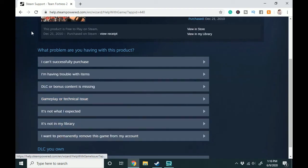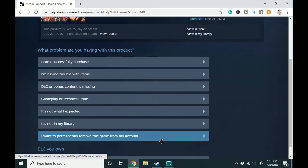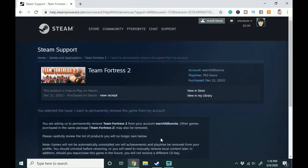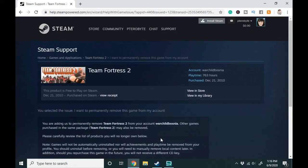What problem are you having with this product and you can click I want to permanently remove this game from my account.